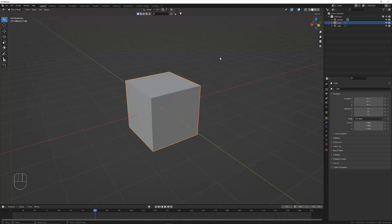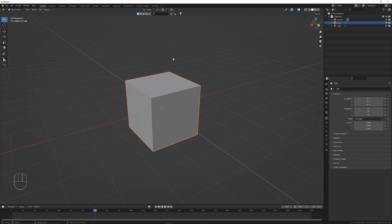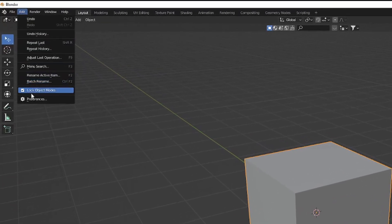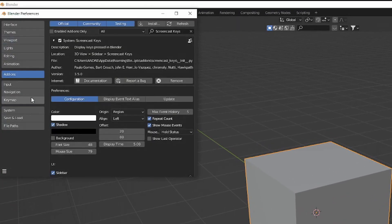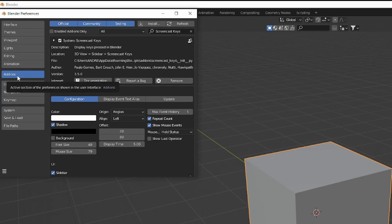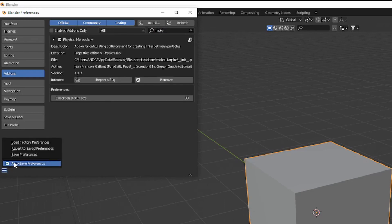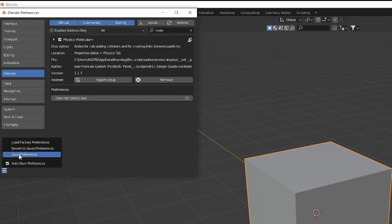Now we can hop into Blender and install our add-on. We can go to Edit, Preferences, and Add-ons, and then we can hit the install button and find our zip file. Once you've installed it, you now have the option to select molecular plus add-on, and once you've enabled it you can now save your preferences so you will not have to re-enable it later.